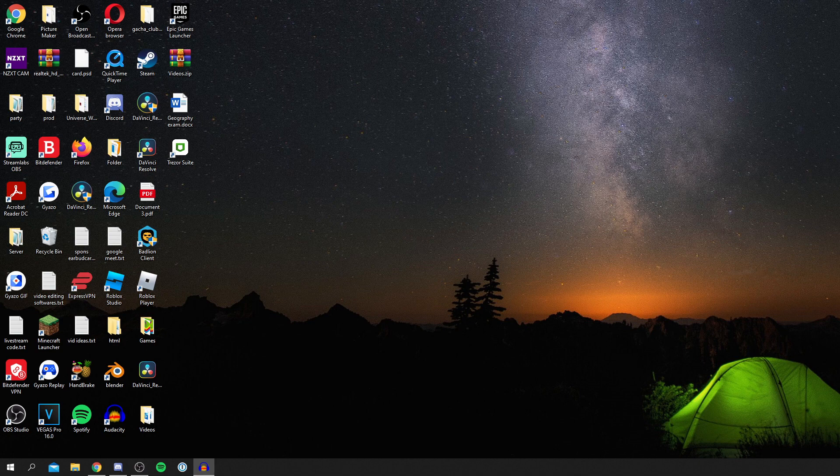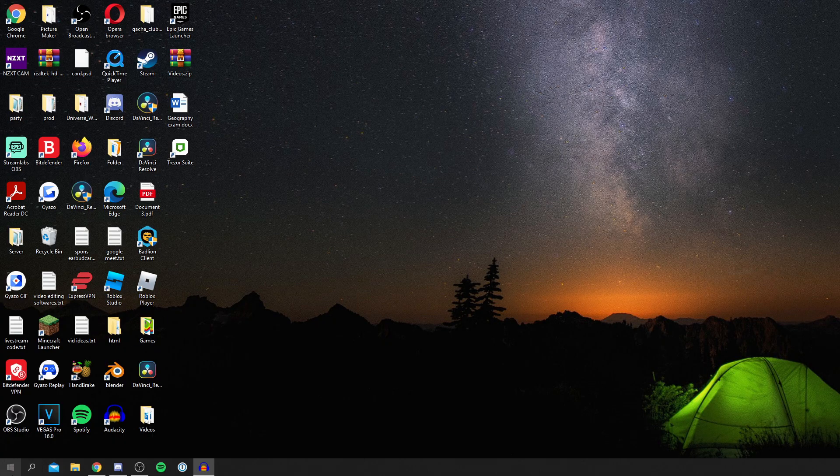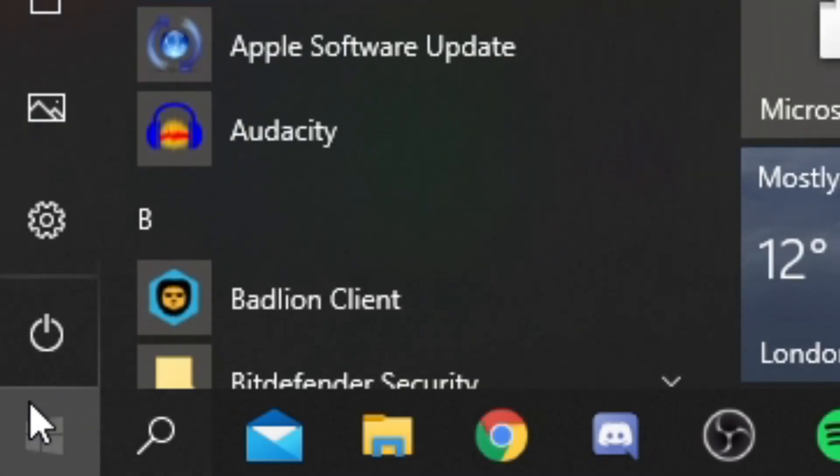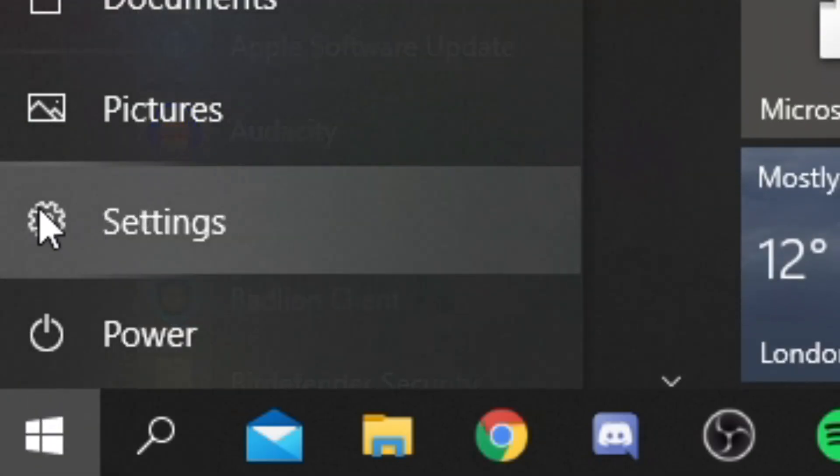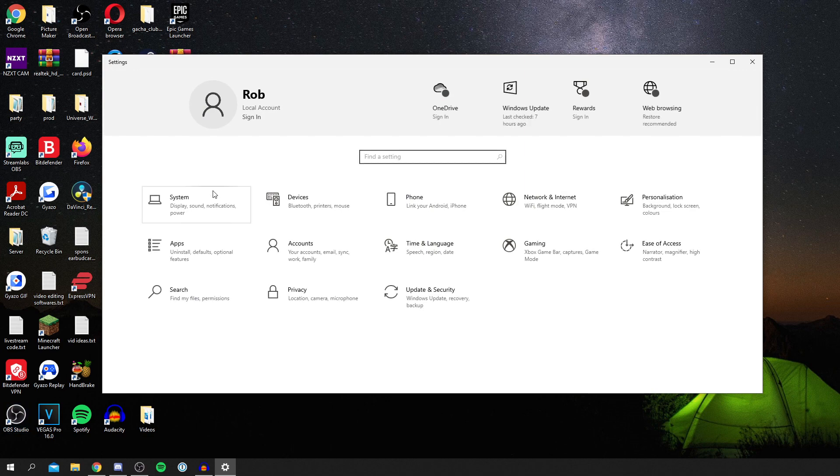I may have previously mentioned that I'm showing you two ways to do this. For the first way, simply come down to your Windows icon here, click on it, click on Start, and then come to the Settings cog and click there.